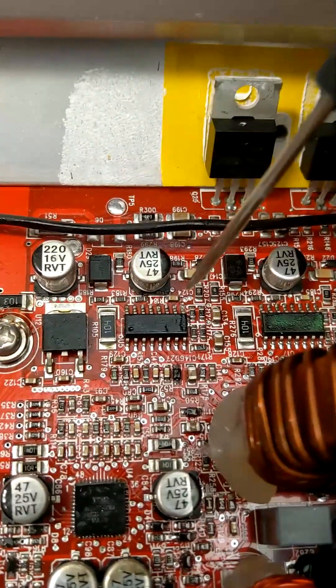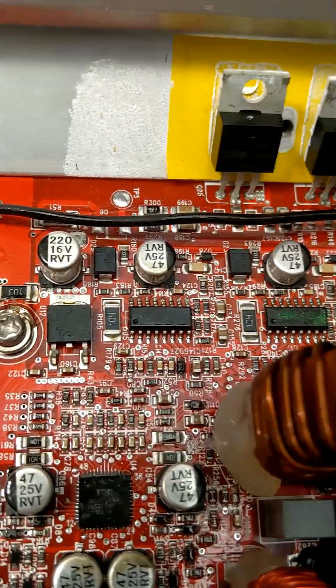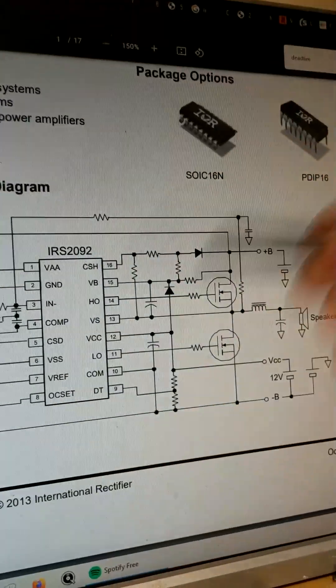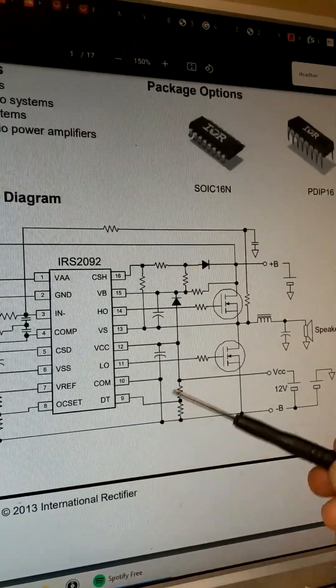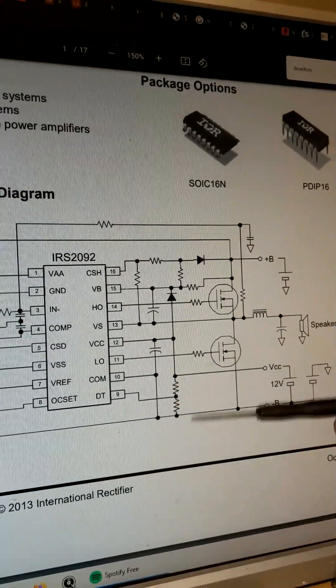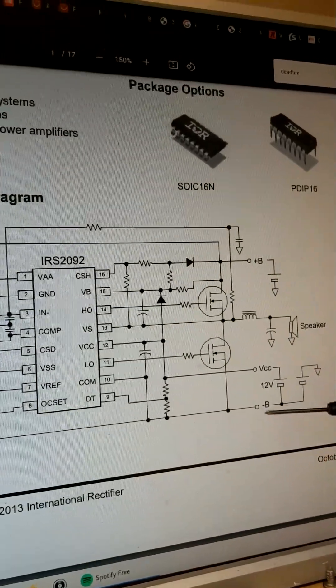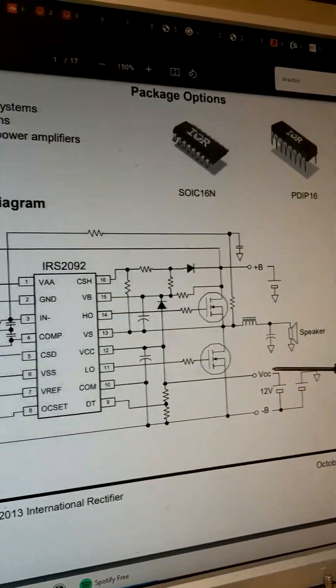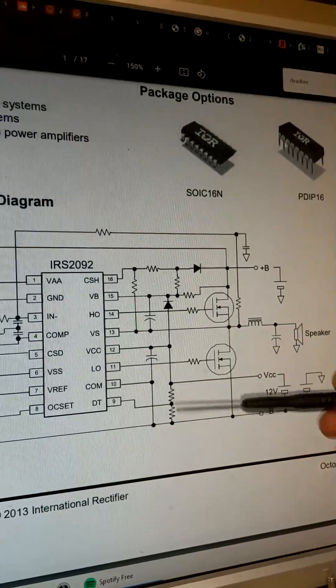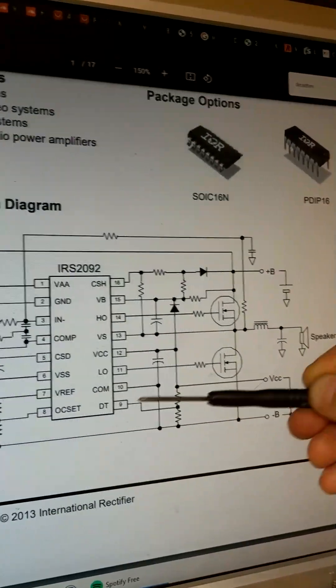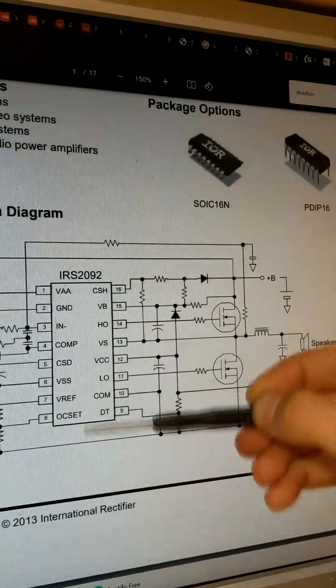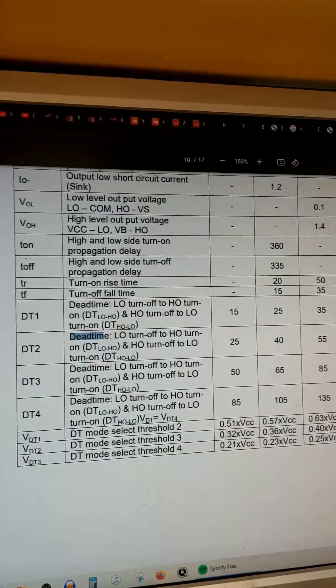The programmable dead time feature of these chips is on pin 9. You can see here on the typical connection diagram that pin 9 dead time control, you would connect to a voltage divider across negative rail and 12 volts VCC referenced to negative rail. The values of the resistors in the voltage divider will determine what dead time mode the chip is programmed into.